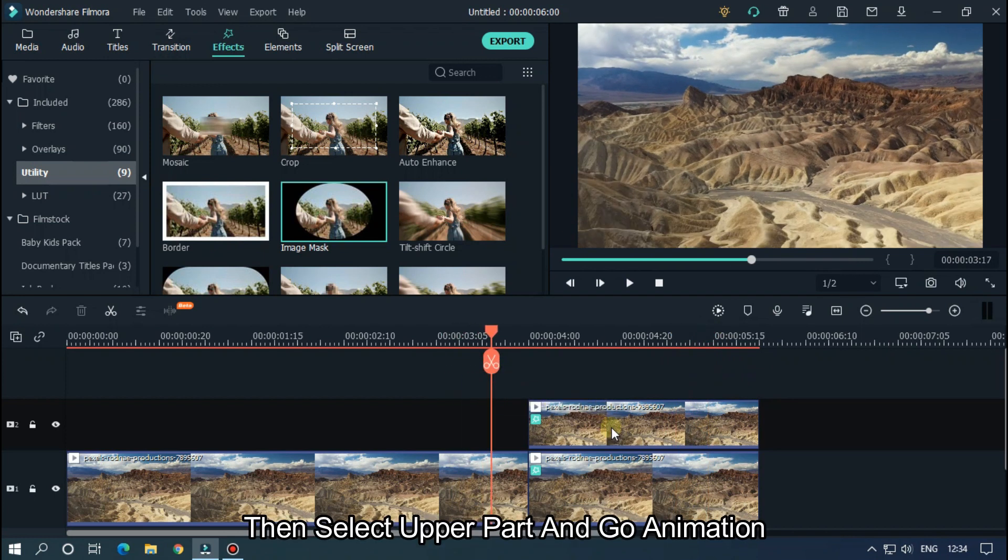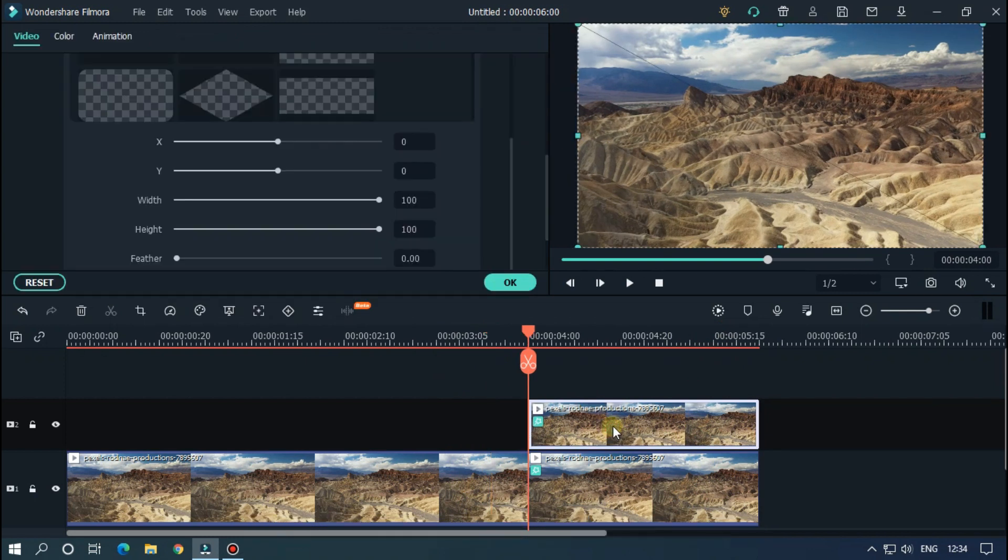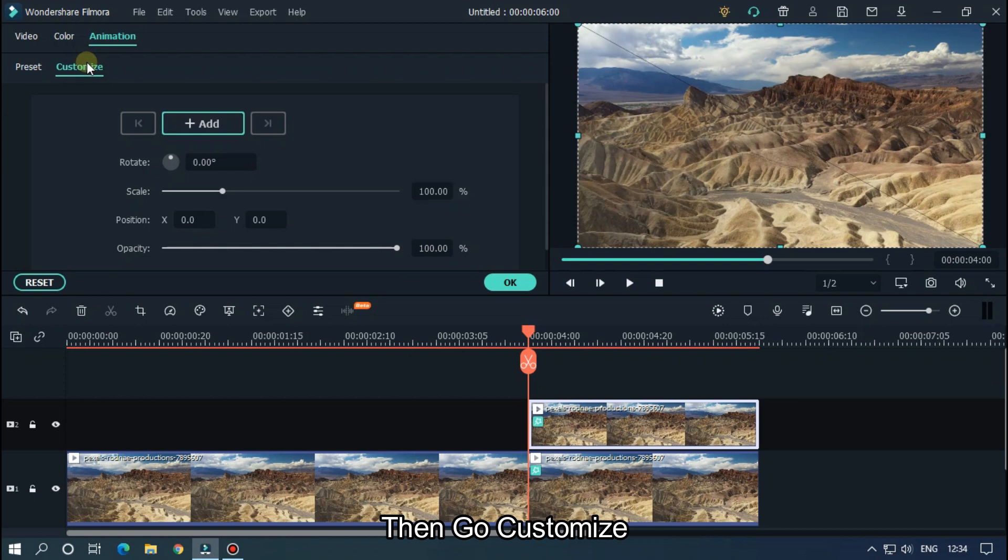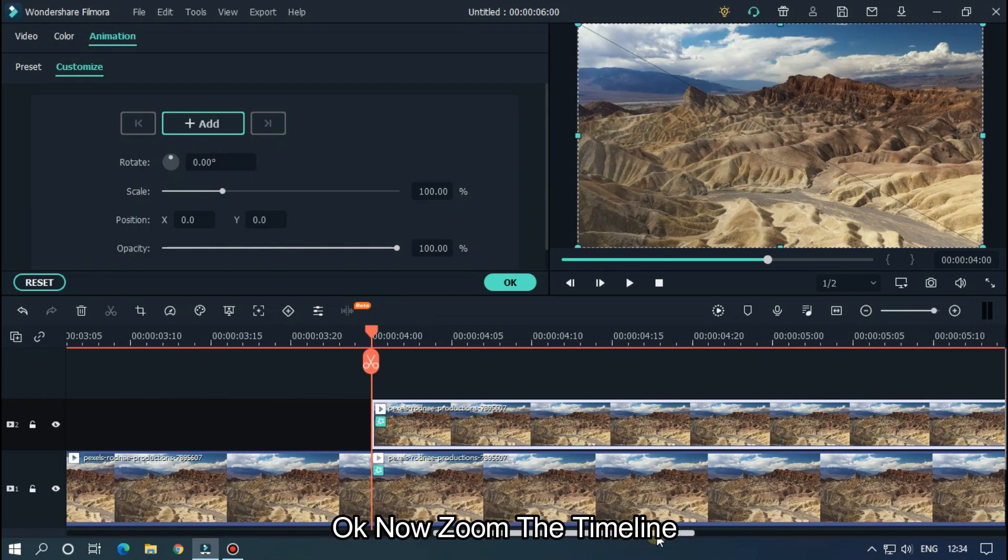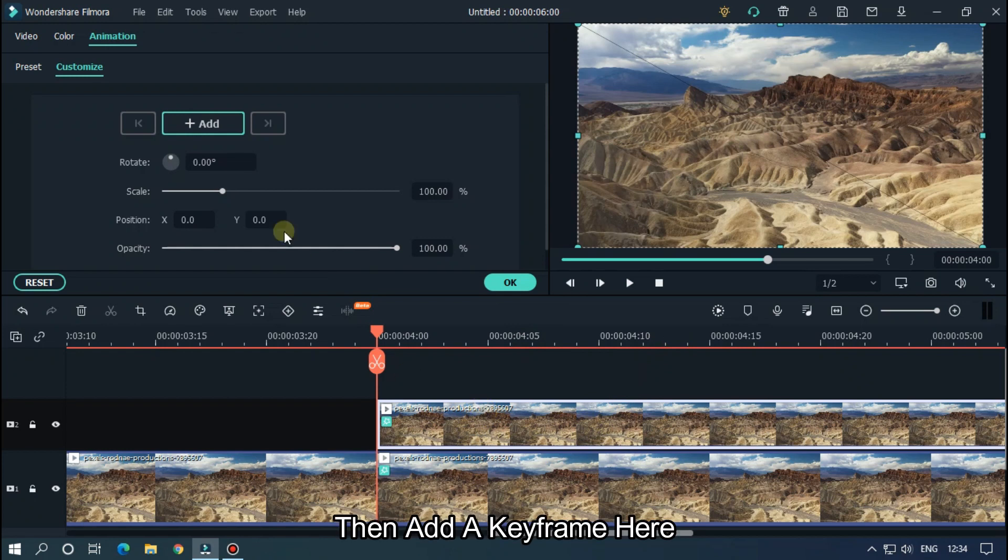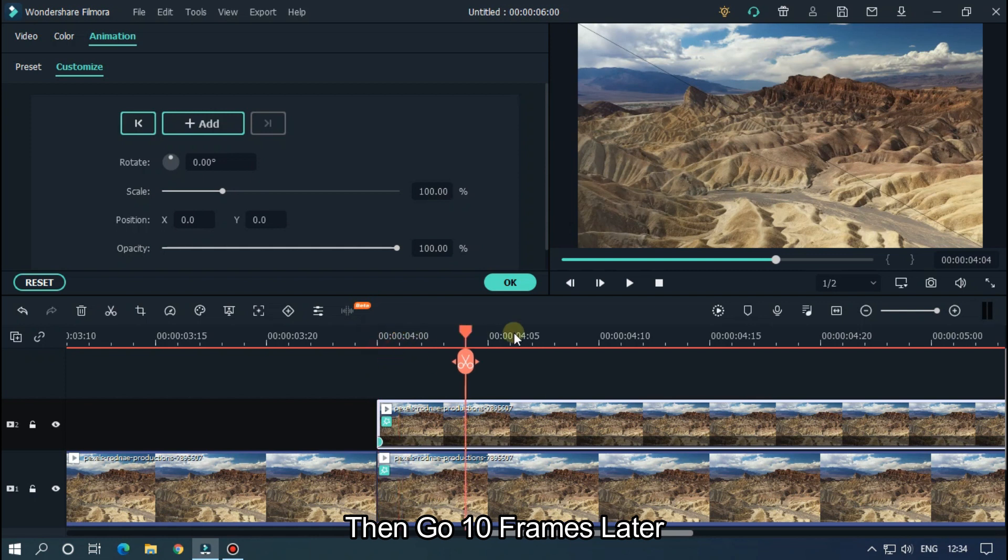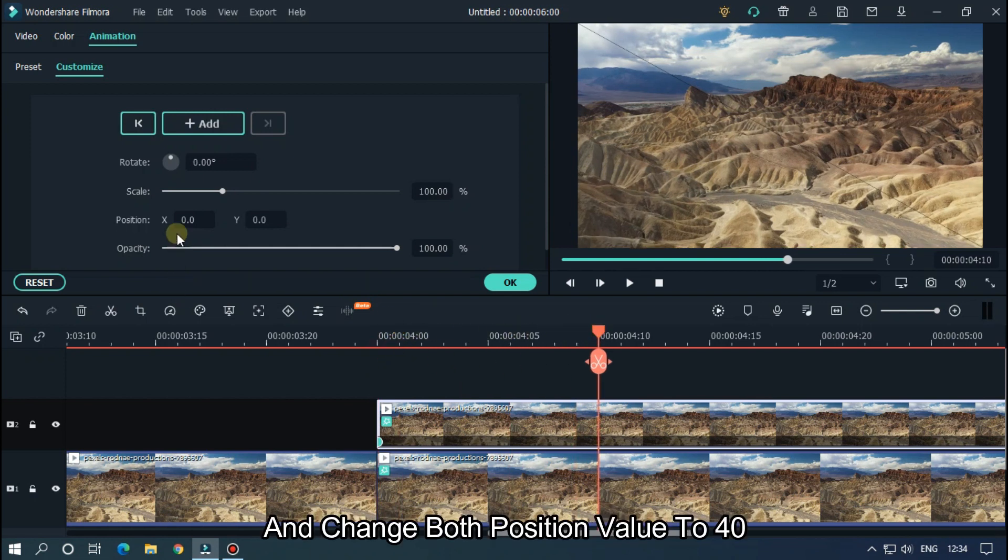Then select the upper part and go to Animation, then go to Customize. Okay, now zoom the timeline. Then add a keyframe here, then go 10 frames later and change both position values to 40.